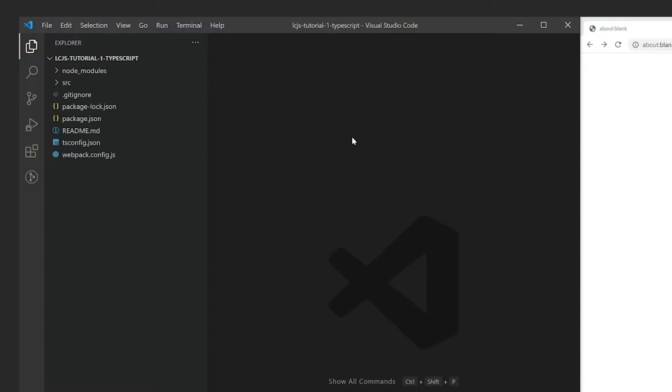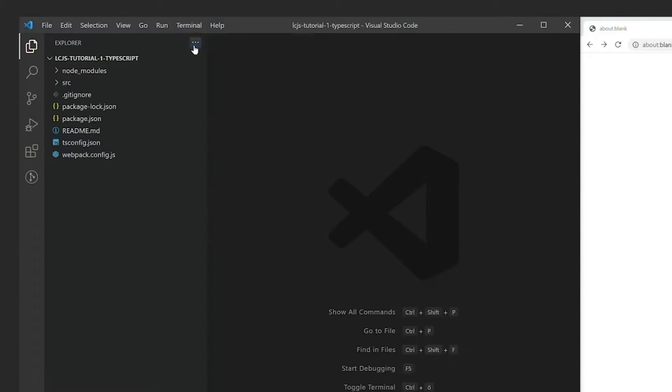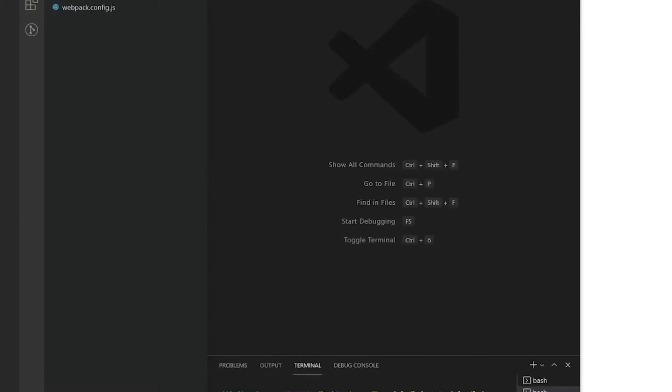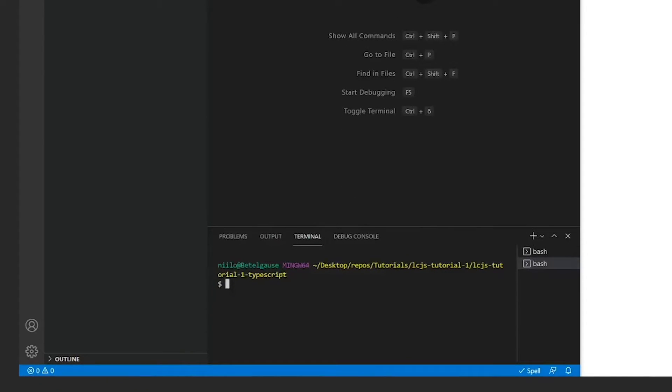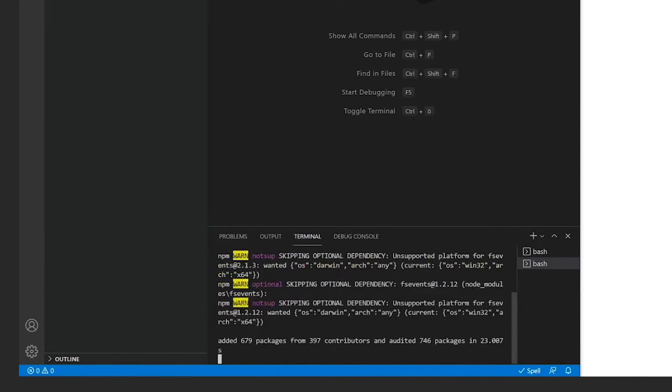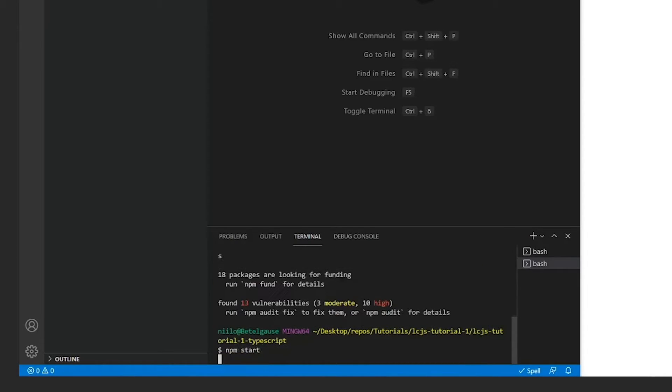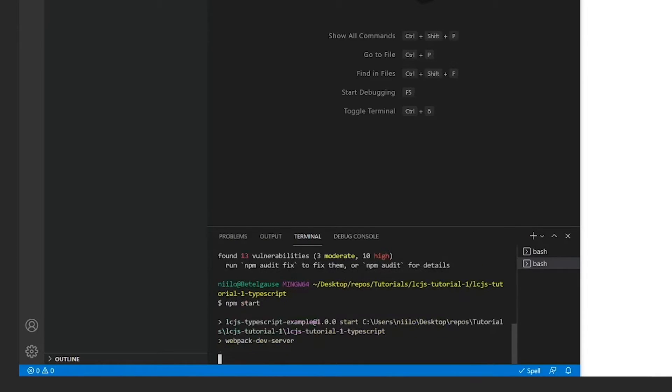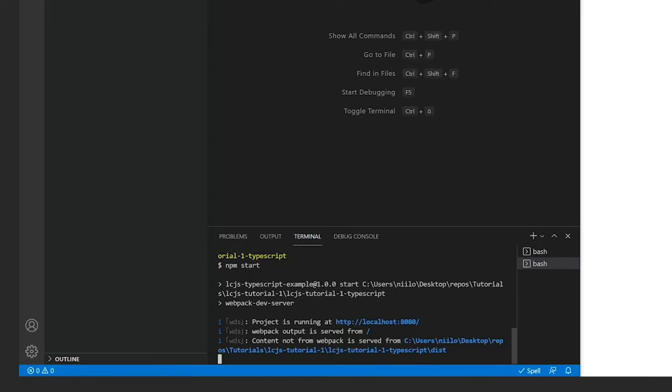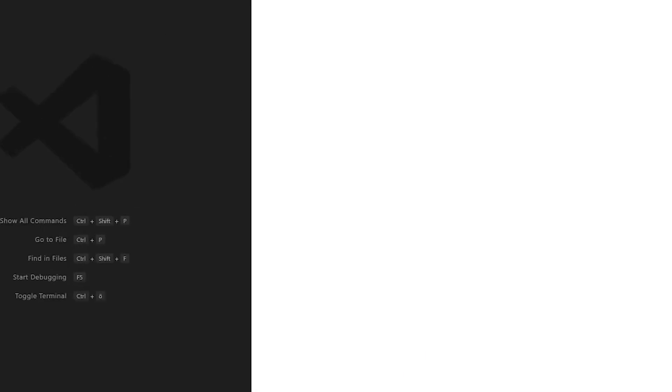Start the TypeScript project by opening a terminal and executing the following commands: npm install and npm start. Afterwards, go into your web browser and type in the following address: localhost colon 8080.